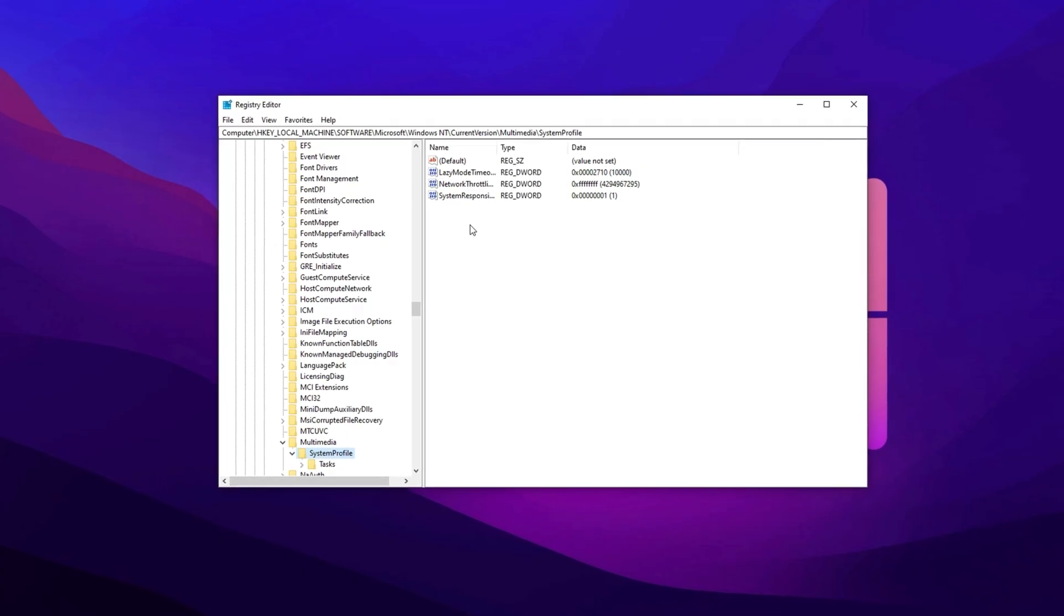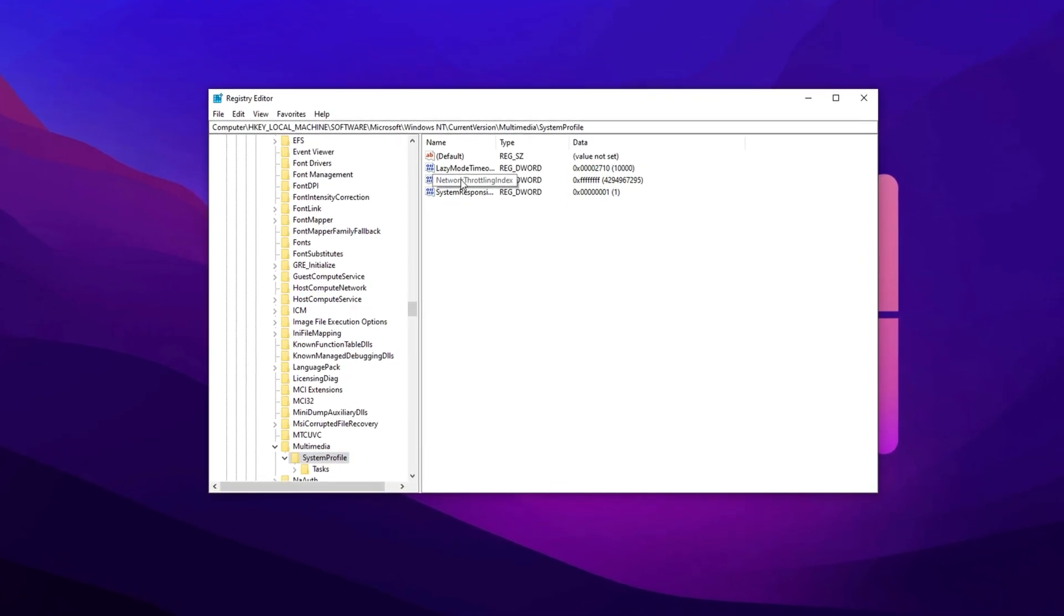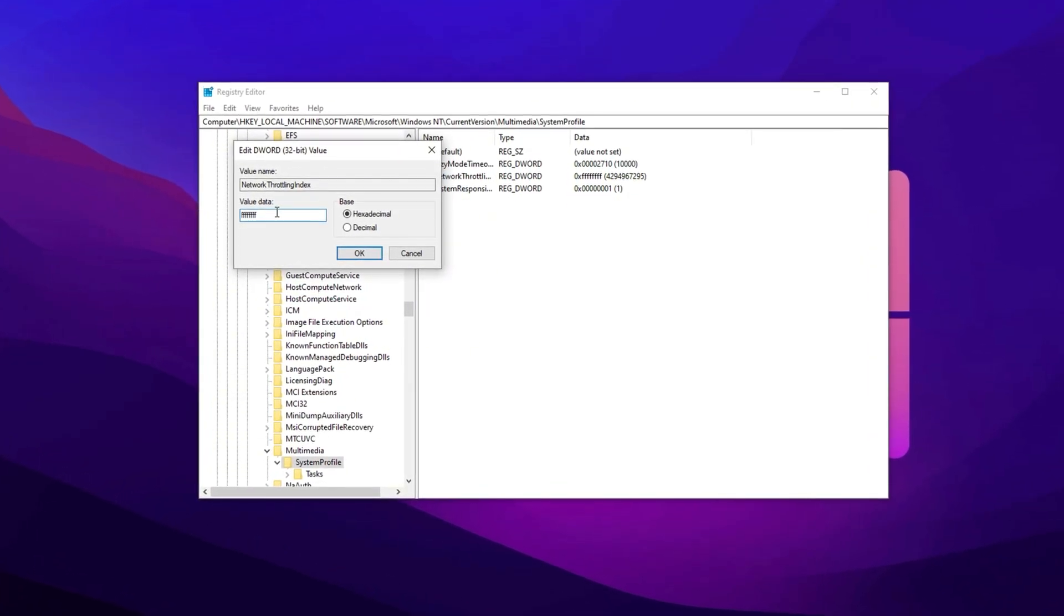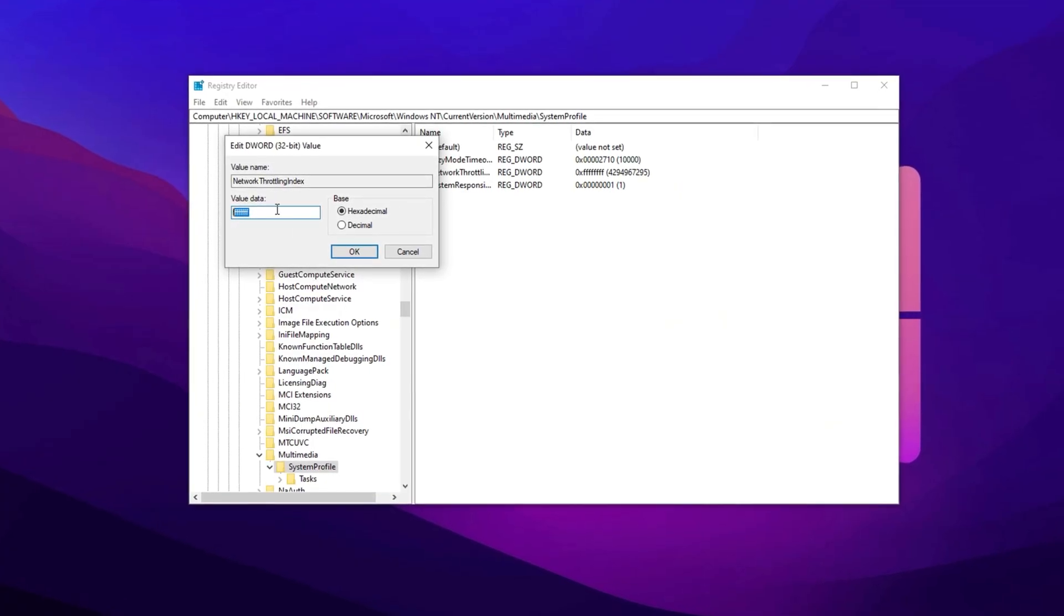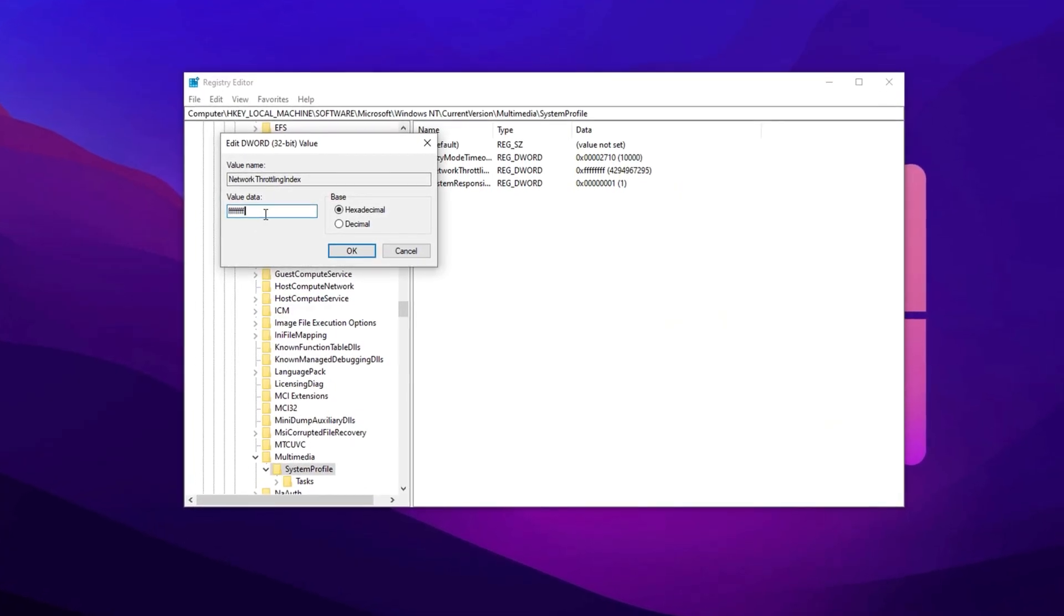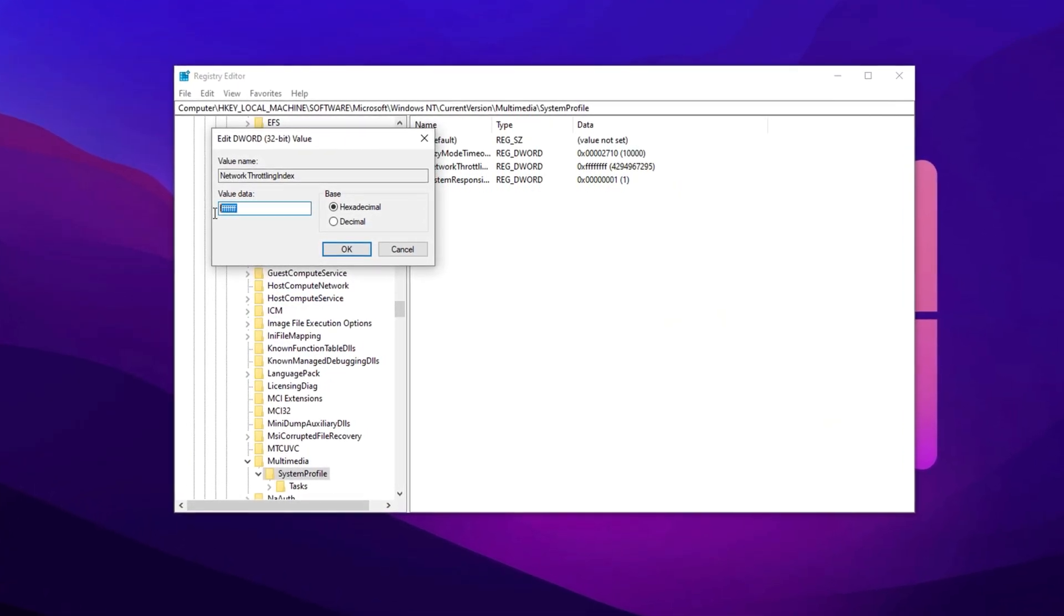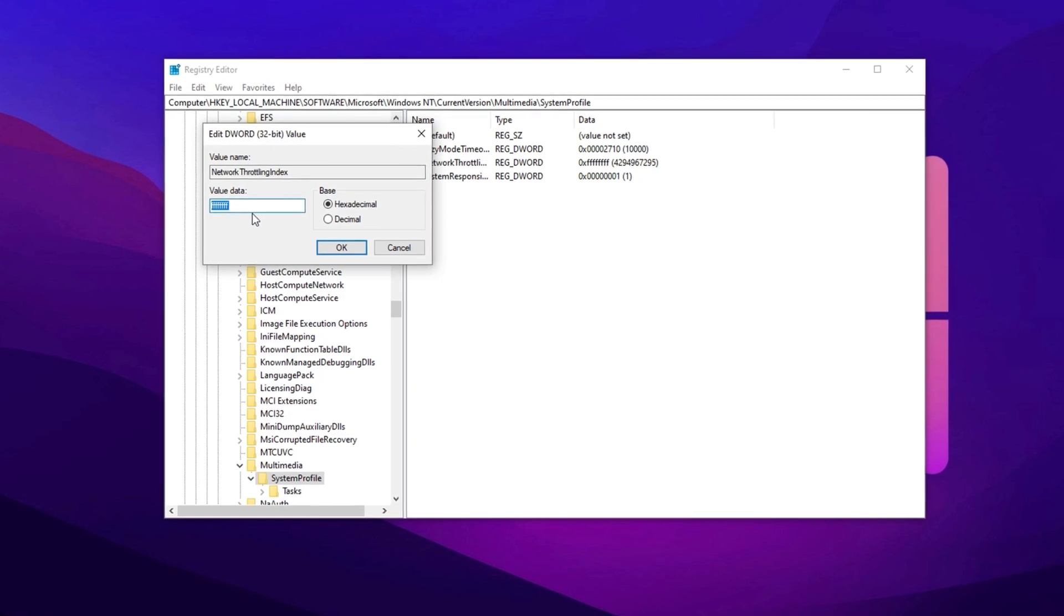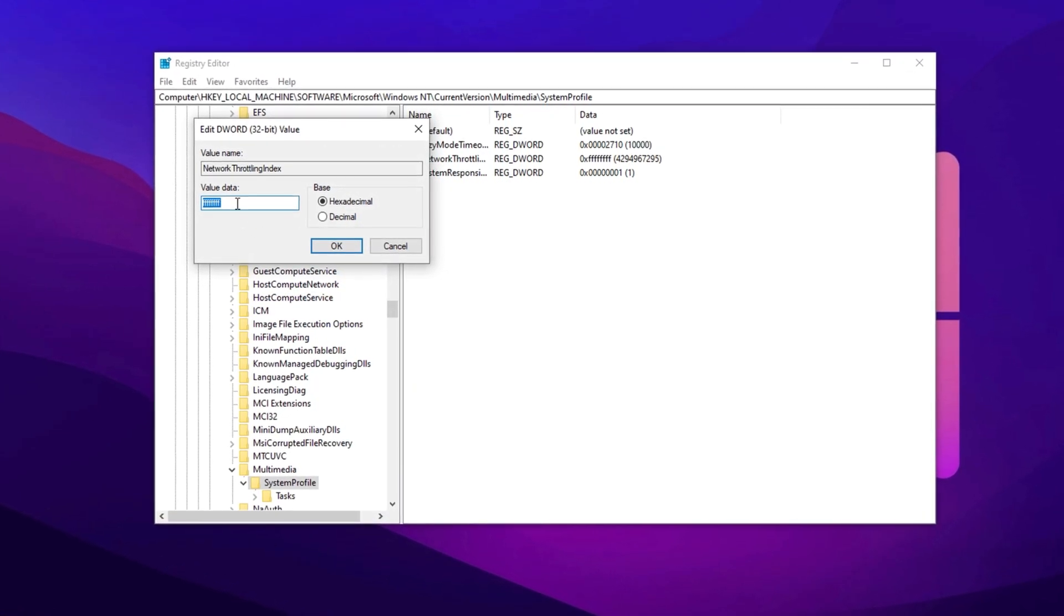Copy the next path and paste it here, then hit Enter. Now find Network Throttling Index. Double-click it and set its value to 8 times F. If you notice any issues with network usage for background processes after this change, you can always revert the value back to 10.